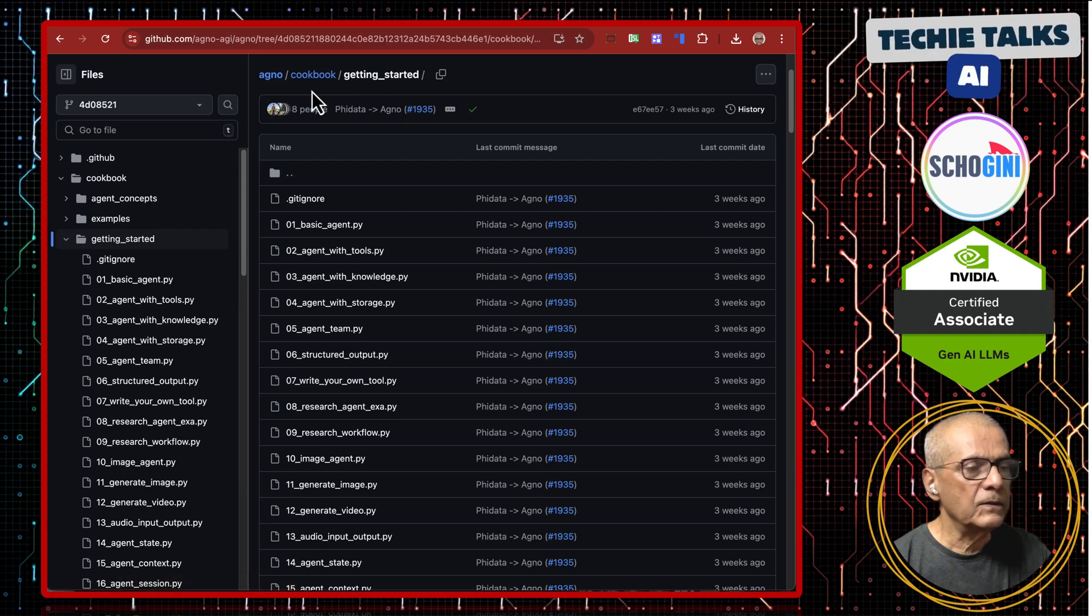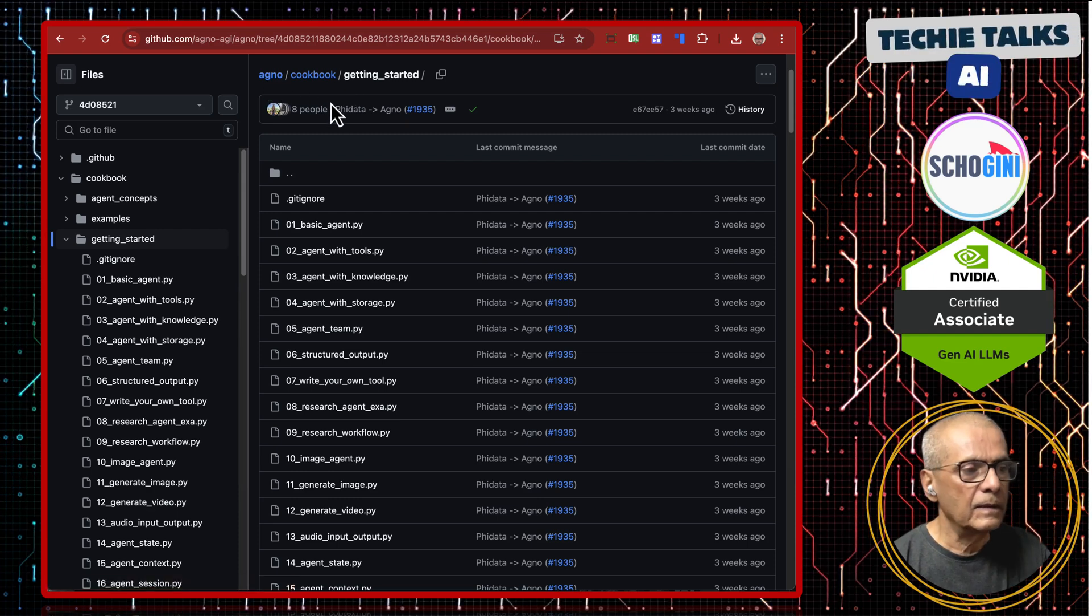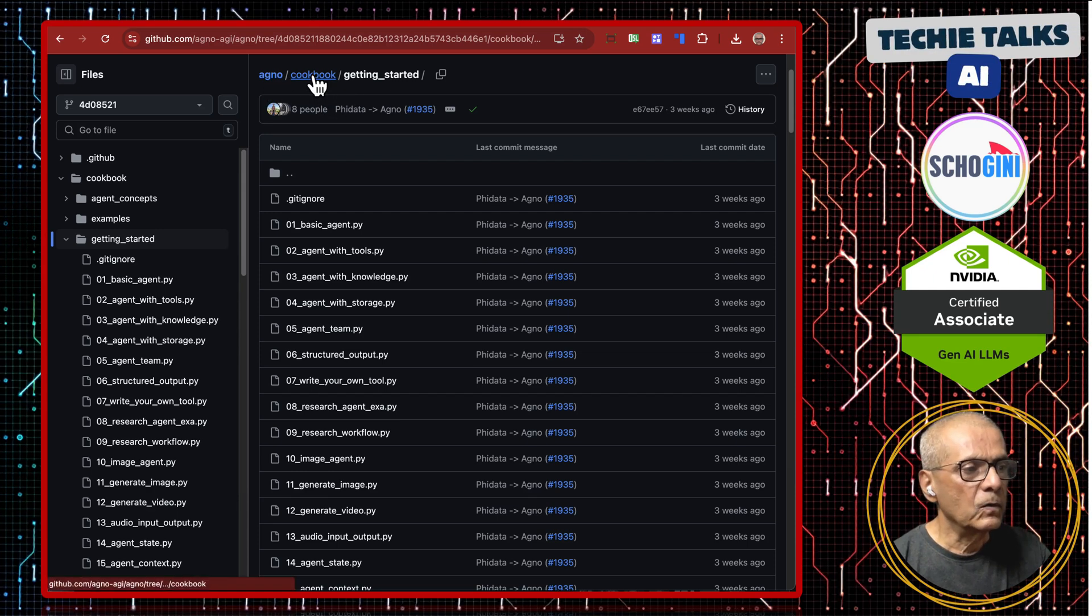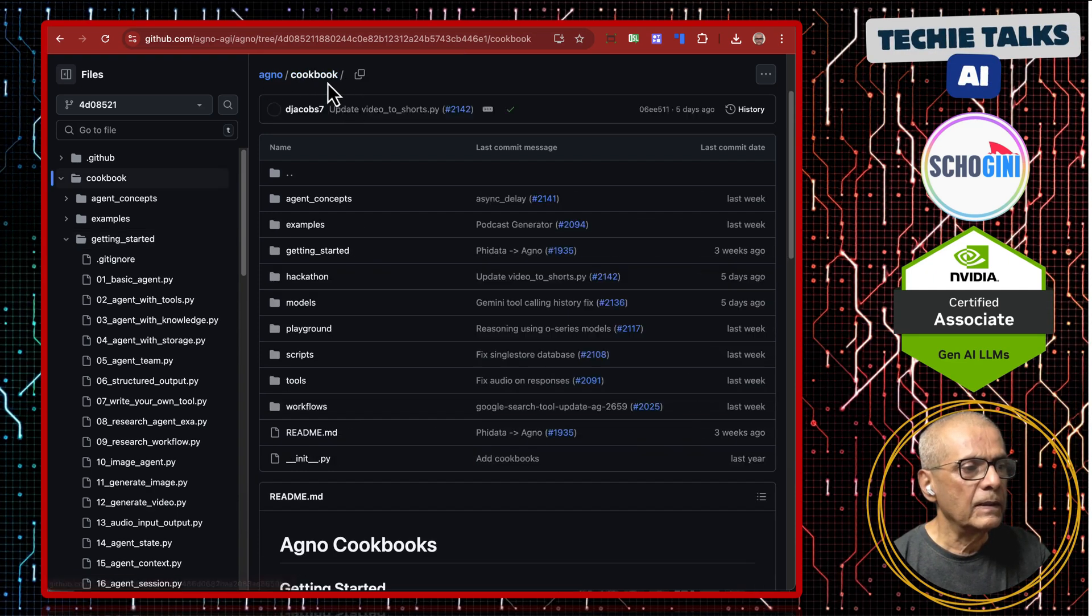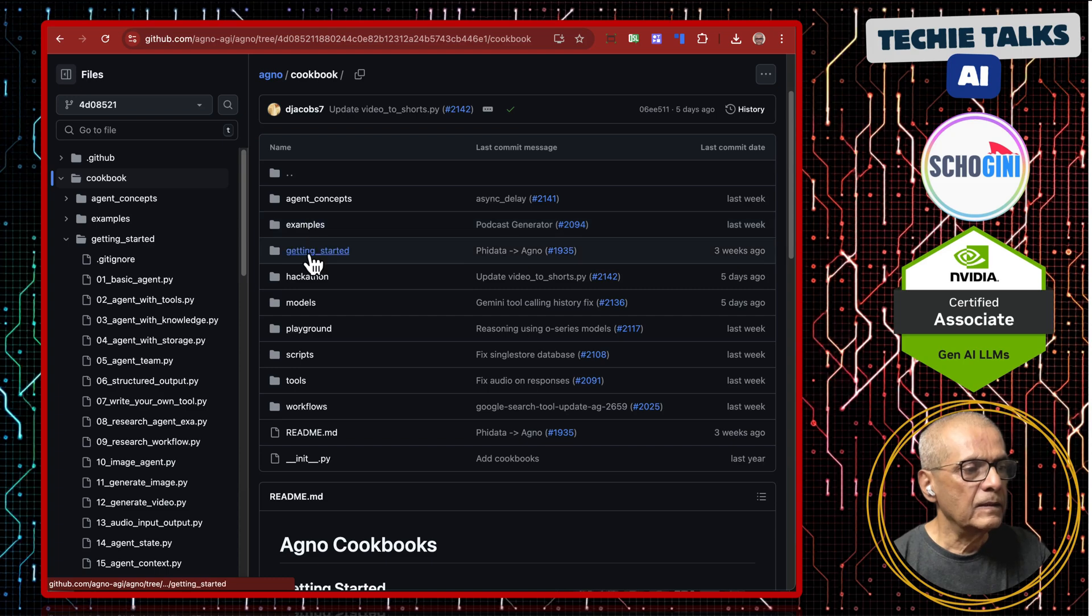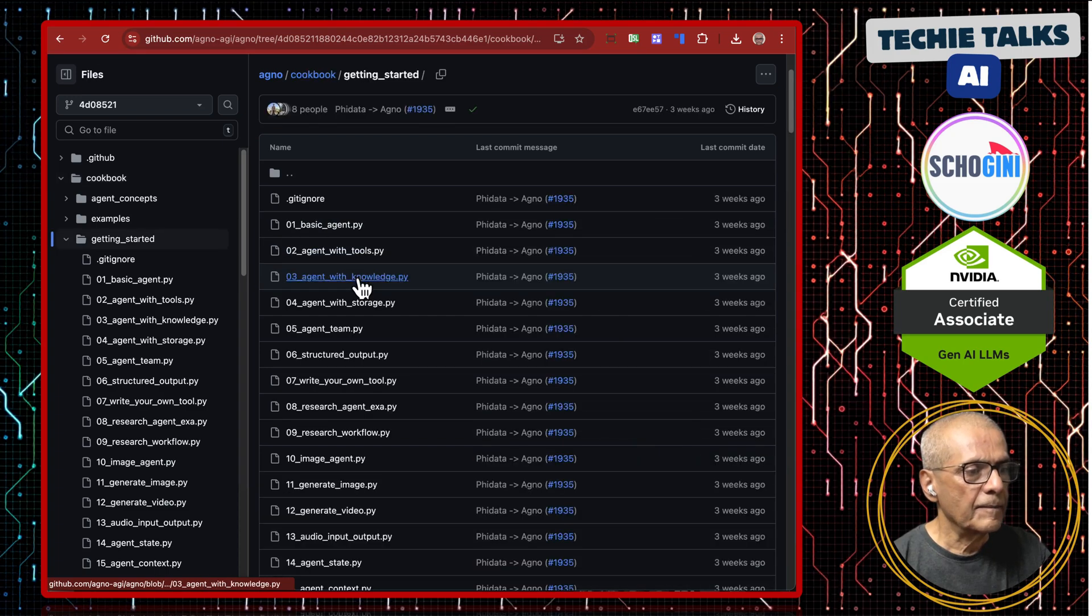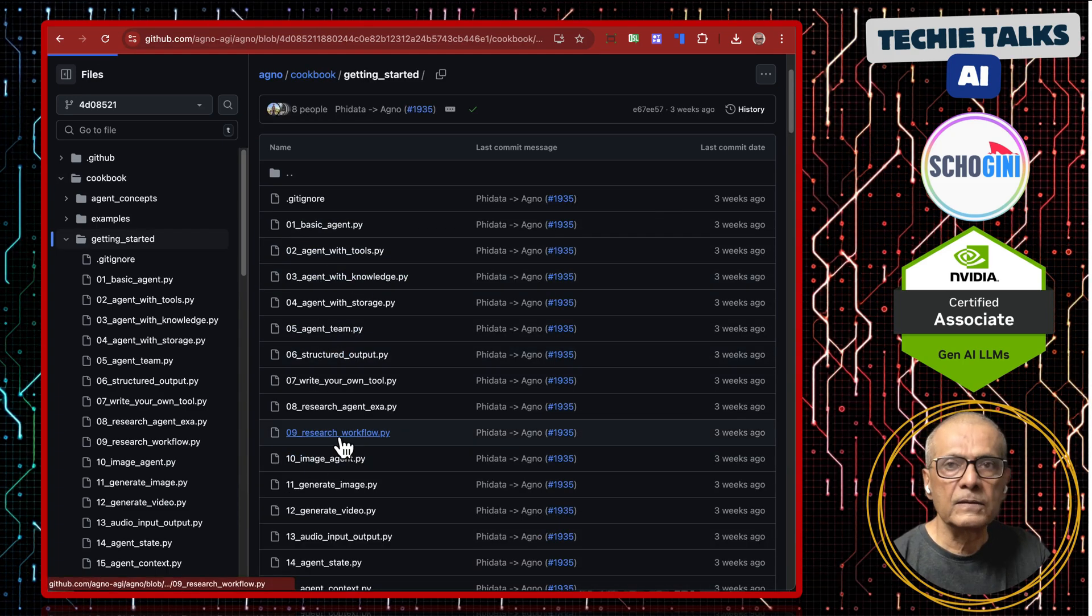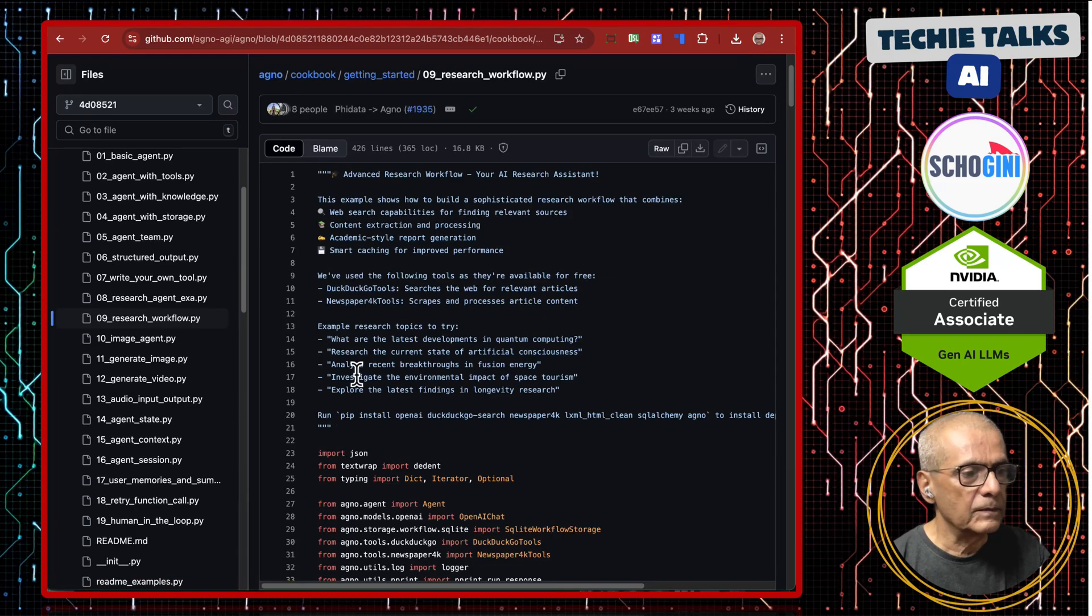Let's look at the code. This is the Agno official repo, cookbook folder, getting started, and nine: research workflow.